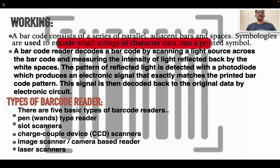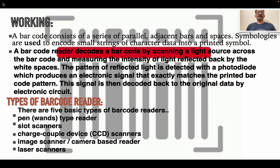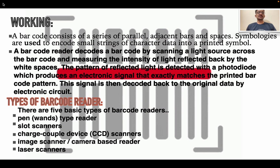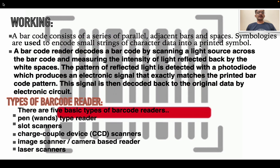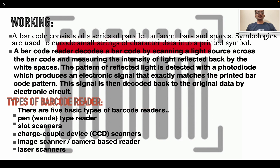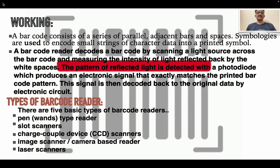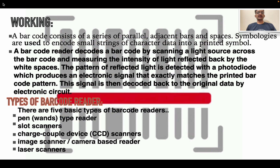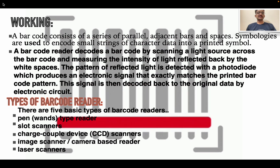Types of barcode readers. There are five major types of barcode readers: pen type reader, slot scanner, charge coupled device (CCD) scanner, image scanner or camera-based reader, and laser scanner.